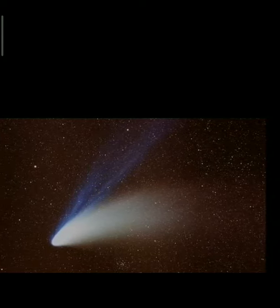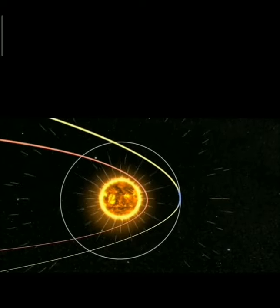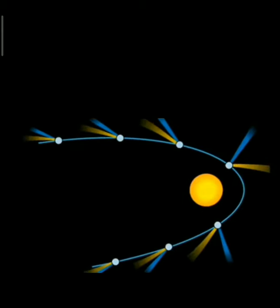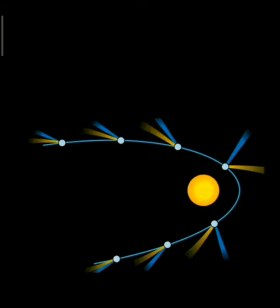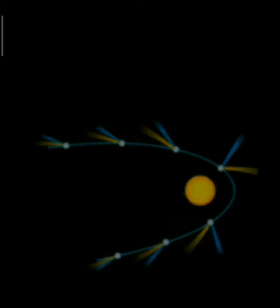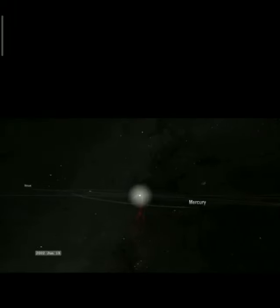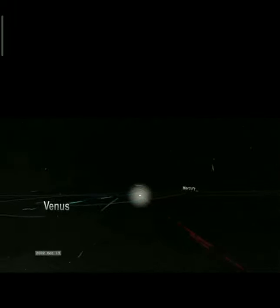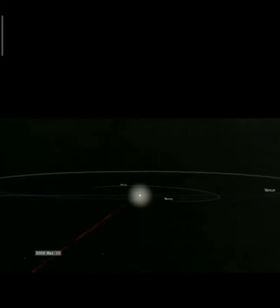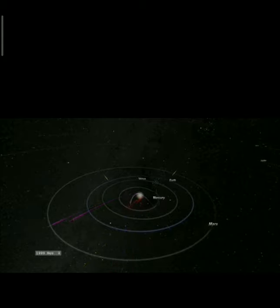Comets: a comet is an icy body that gives out gas or dust. They revolve around the sun and can be seen at night when they come close to the Earth. When they come close to the sun, they produce a long tail made up of gas and dust. Some comets appear at regular intervals — Halley's comet appears once every 76 years. The last time it appeared was in 1986.